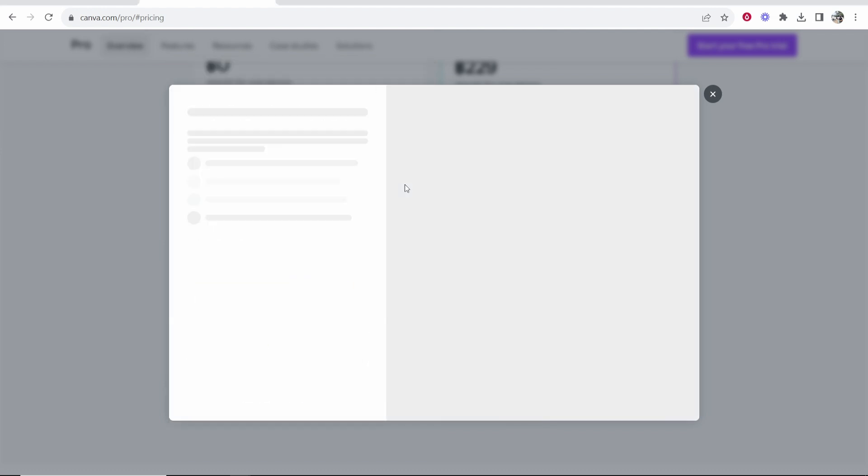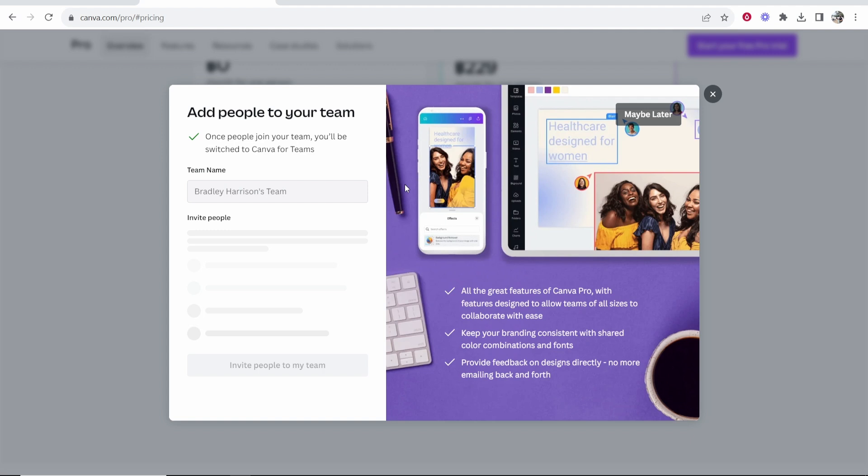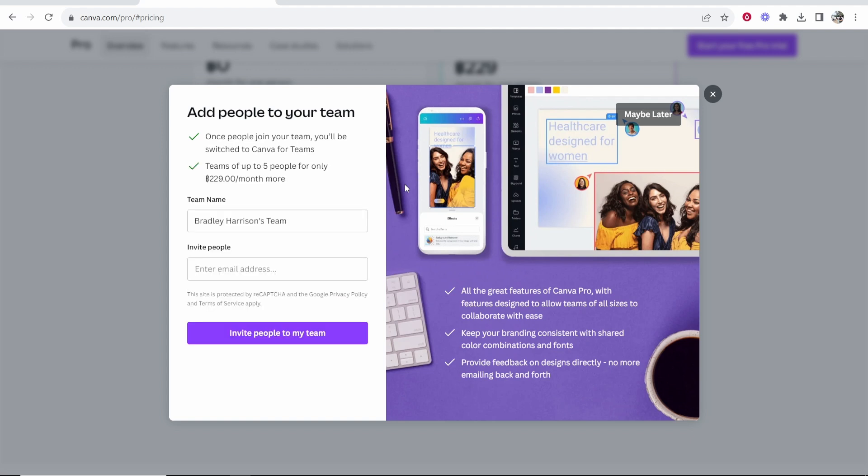It's important to note we haven't yet been charged for anything. We've simply just created a free trial and in 30 days if we want to carry on with the trial we will then be charged.